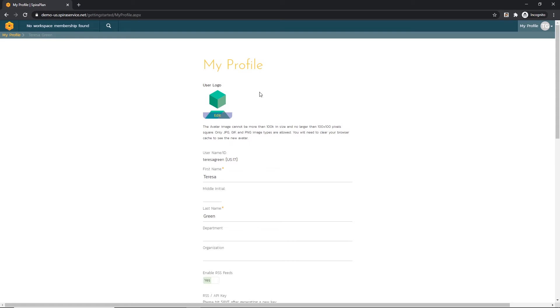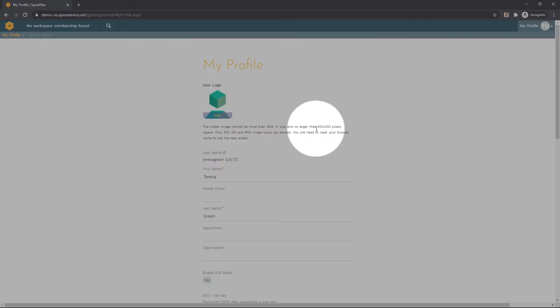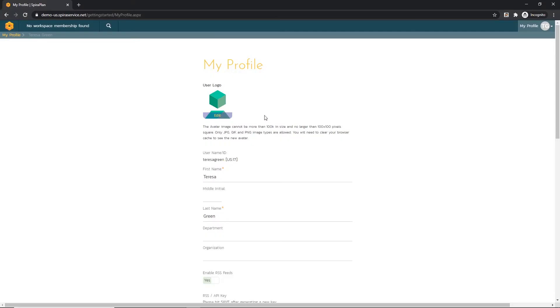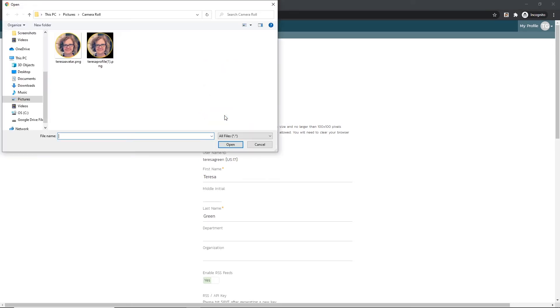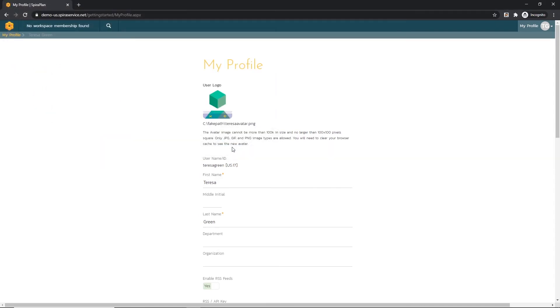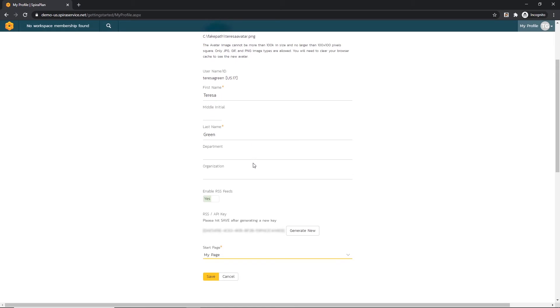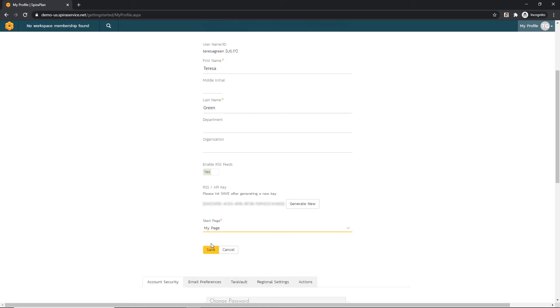Another option is to upload a user avatar. The avatar image needs to be quite small, 100k in size, and no larger than 100 by 100 pixels. I do have an image that meets those requirements, so I'm going to click the plus button here, click on that avatar image, and now I'm going to hit Save.